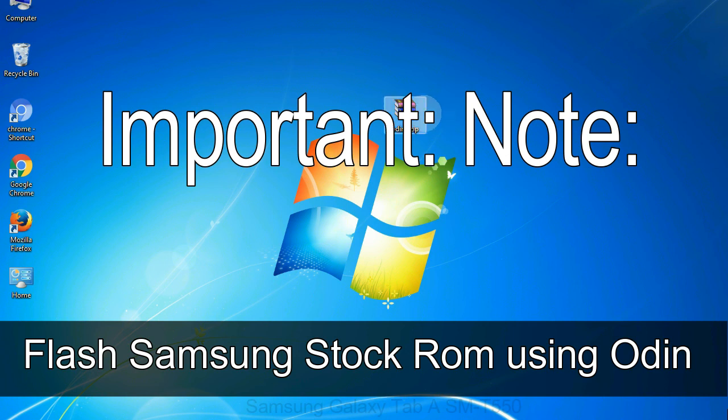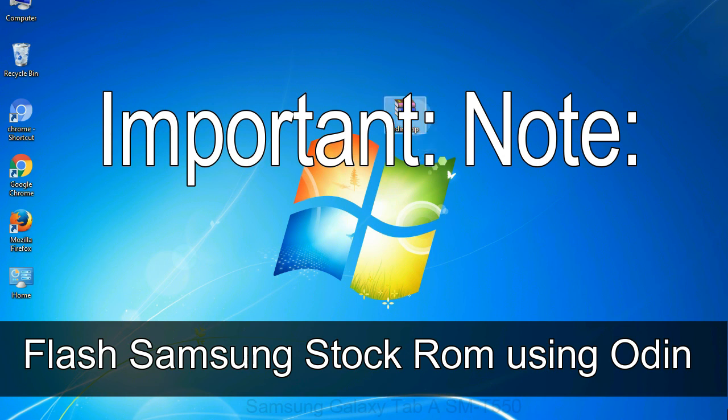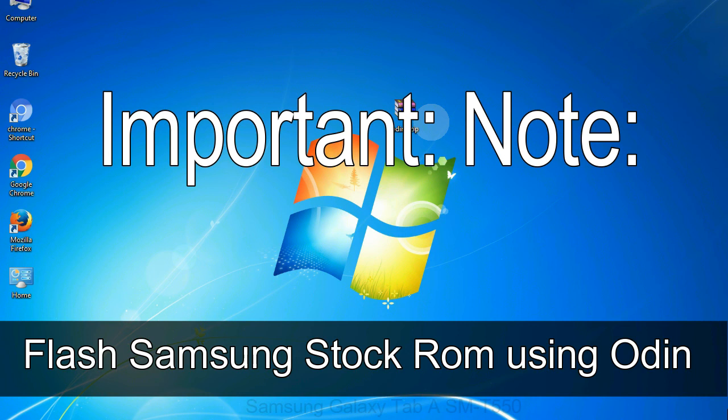Important note: flashing stock ROM or downgrading stock ROM does not void your phone warranty. So don't worry about the device warranty. Installing official firmware or stock ROM does not involve much risks most of the time. However, try this at your own risk. We will not be responsible for any harm done to your device.